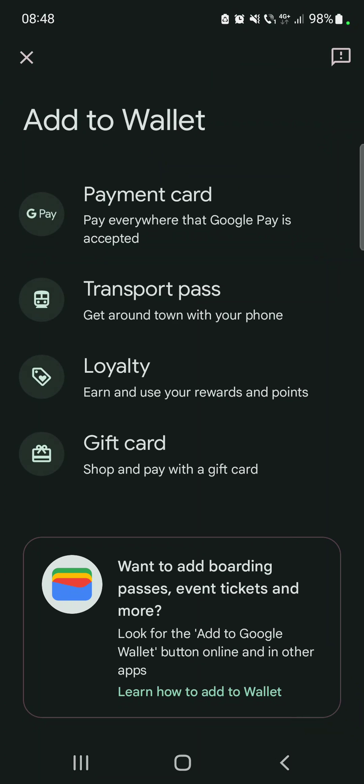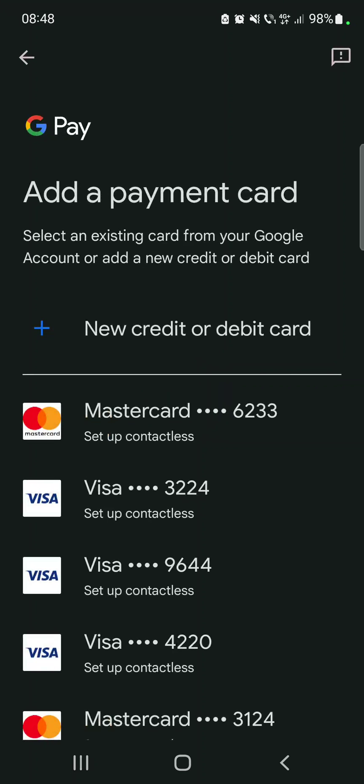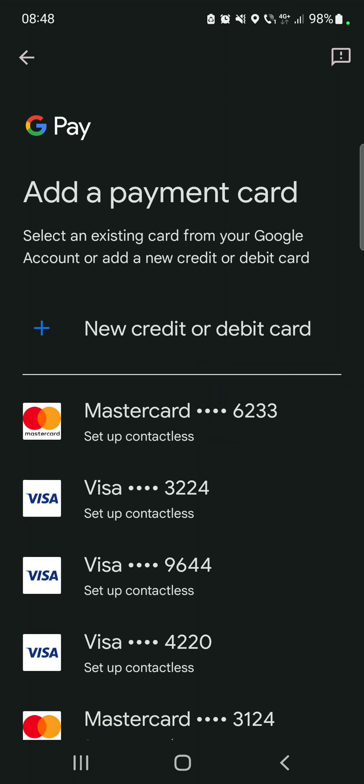And here you can add one of your saved cards or you can tap on add new credit or debit card, which is going to open up this page, the secure page, where you have to type in your card number, the holder's name, the expiry date, and the CVV code.